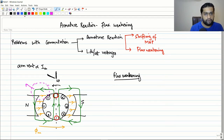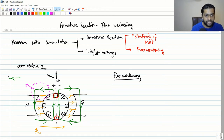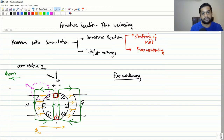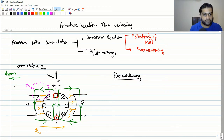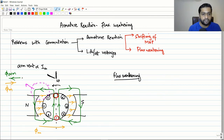Looking at this area more closely: the armature flux is in this direction — call this flux armature — and the main field flux caused by the main poles (north and south) is in the opposite direction. So at this pole tip, the armature flux and the main field flux are opposing in nature.